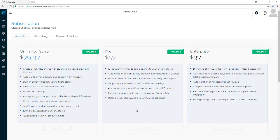With the pro version, you get 15 premium themes to add elegance to your affiliate stores. That means you can have a different look for each affiliate store you create, or just find one you really like and use it across all your stores. The option is totally in your hands, but you will need the pro version to get those 15 premium themes.